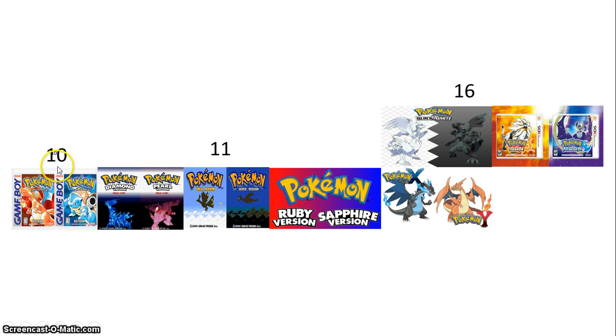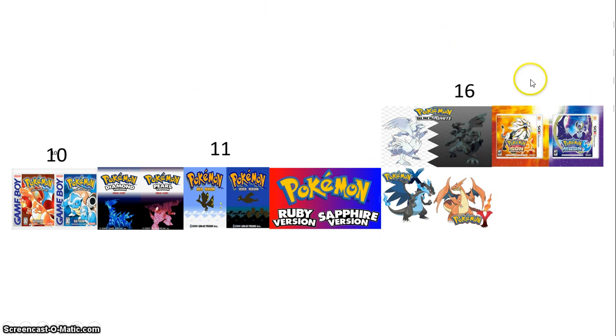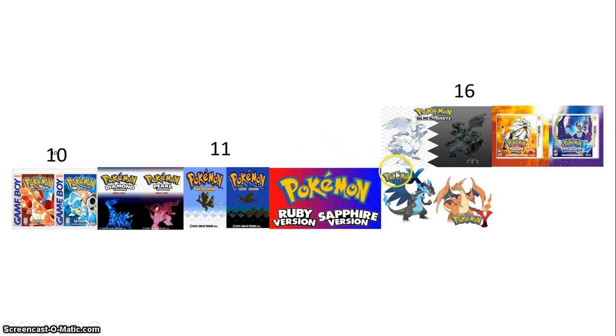Red, the main character starts out at 10 in red and blue. But then, he's 11 in gold and silver. But when we see him in black and white, he's 16. Isn't it funny that that's the same age as your character in Pokemon X and Y?